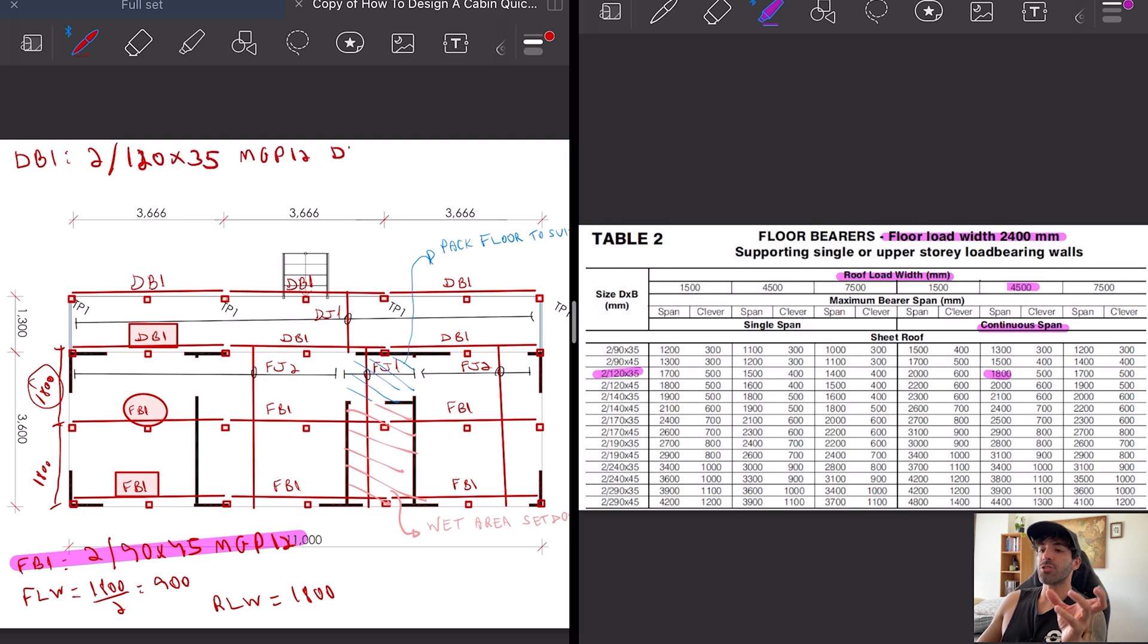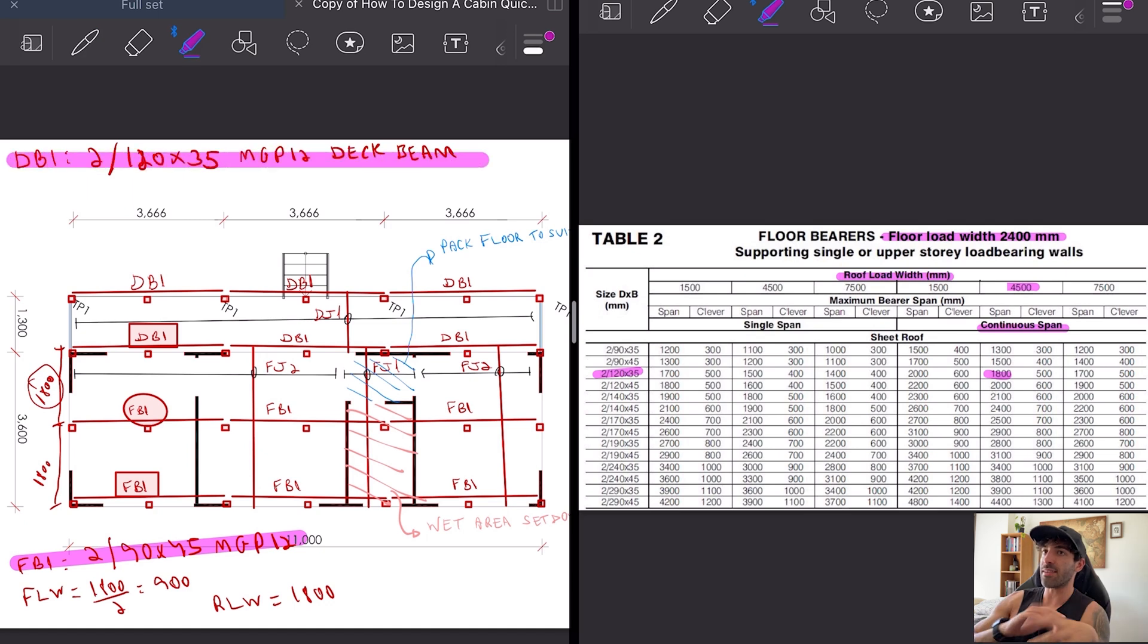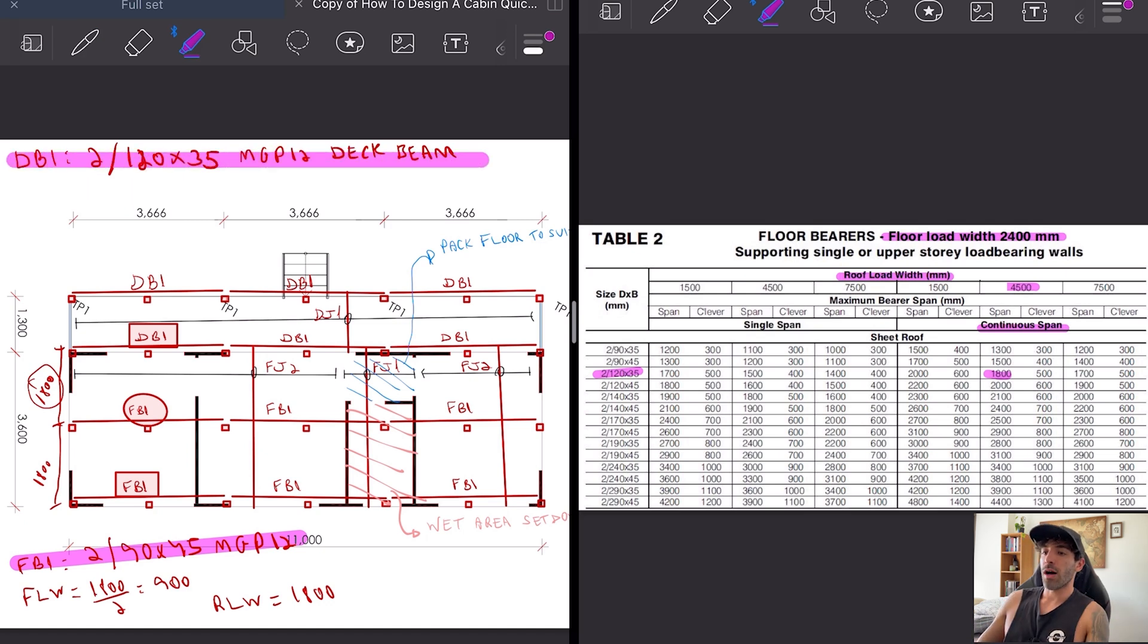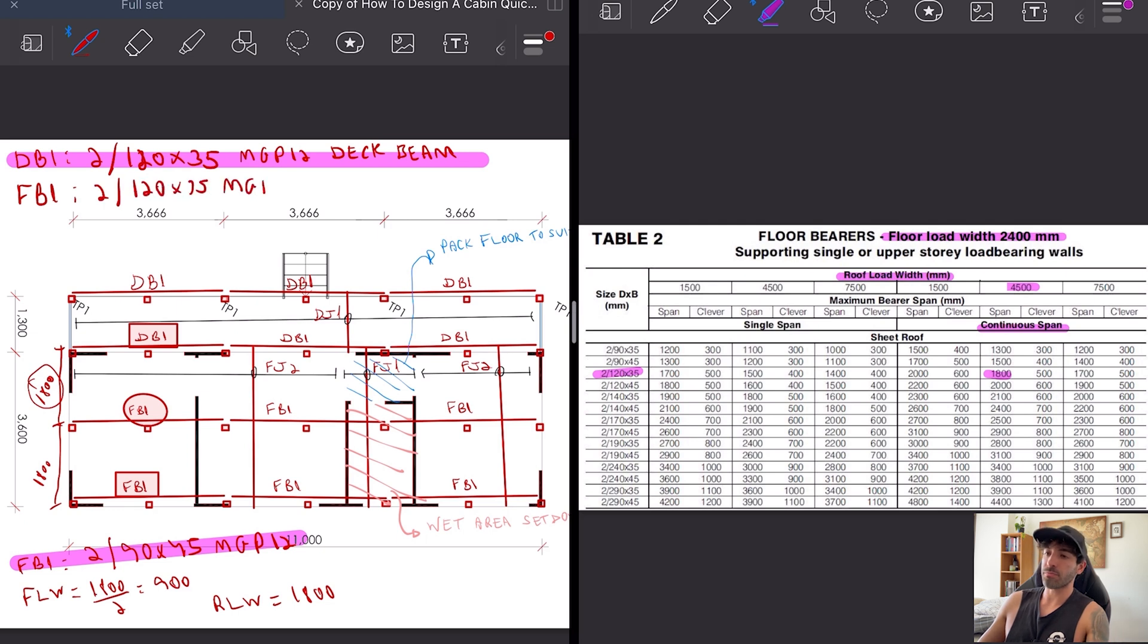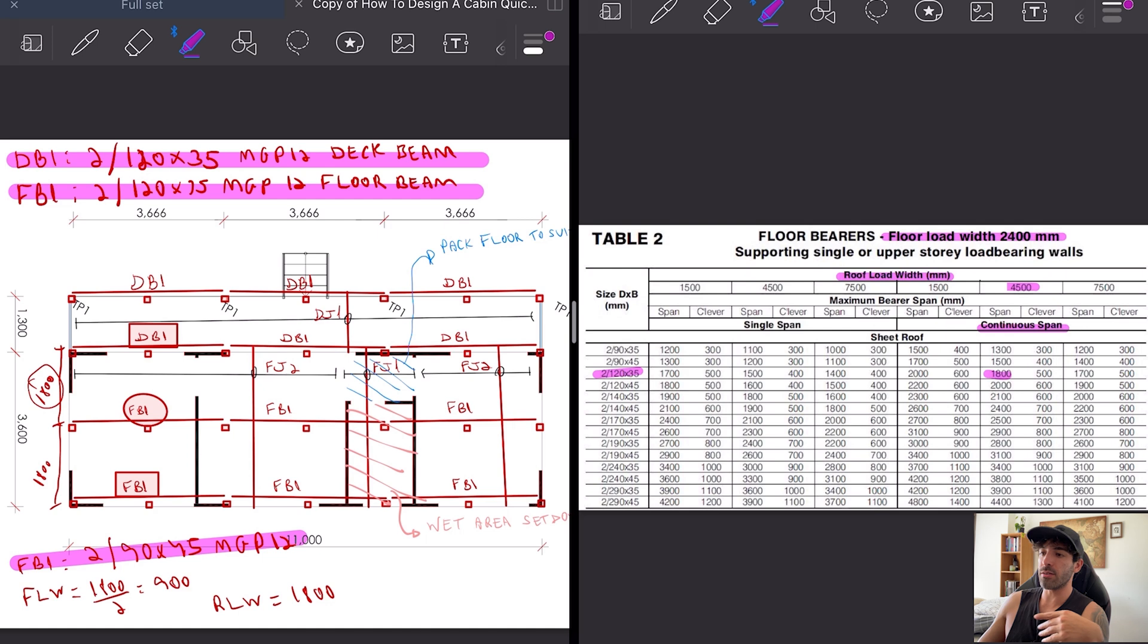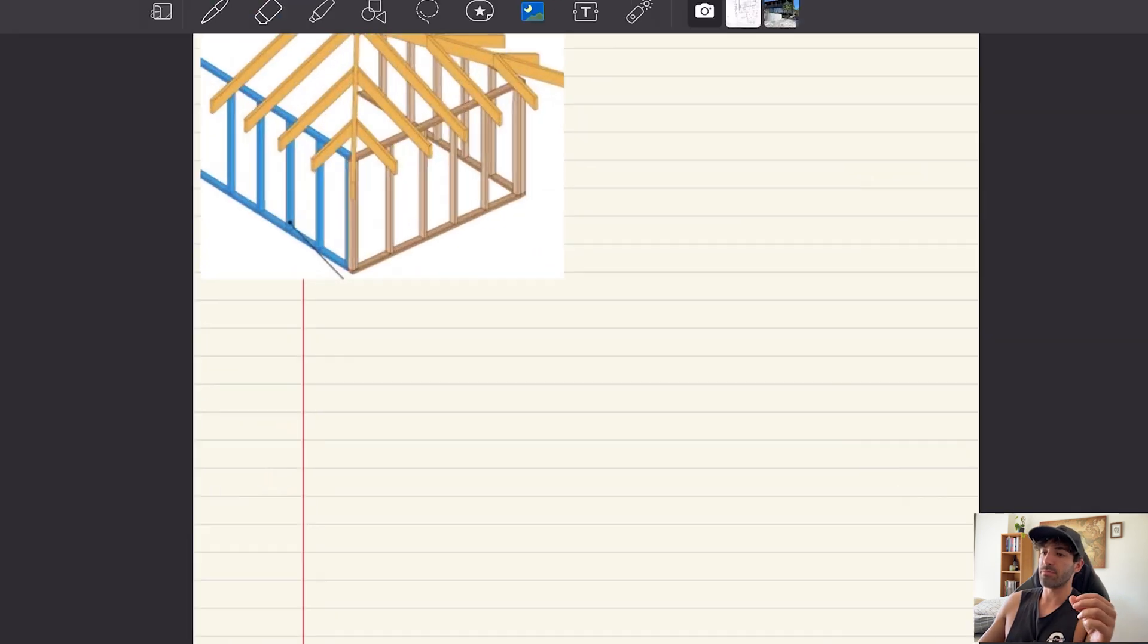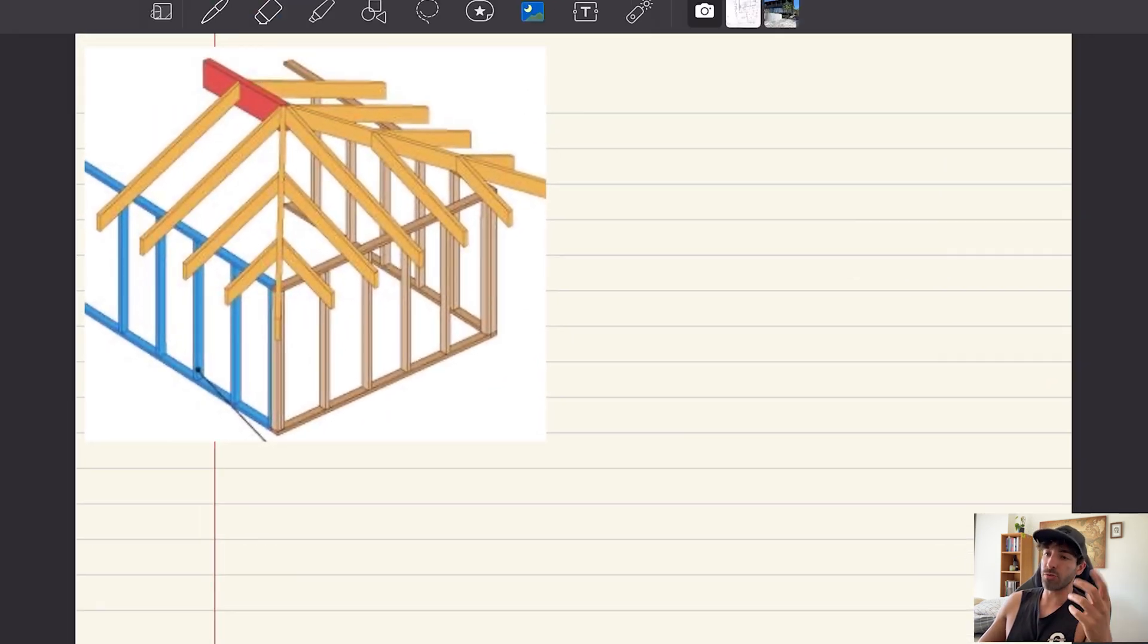To make size uniform, we're just gonna standardize everything. I'm gonna make FB1 the same size as DB1. And don't forget that if the beam is exposed to the weather, same deal: H3 treated and painted or hardwood.